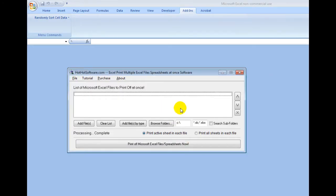Hi there, good morning. Welcome to the HotHotSoftware.com Excel Print Multiple Excel Files Spreadsheets at Once Software. Simply put, this is really easy to use.